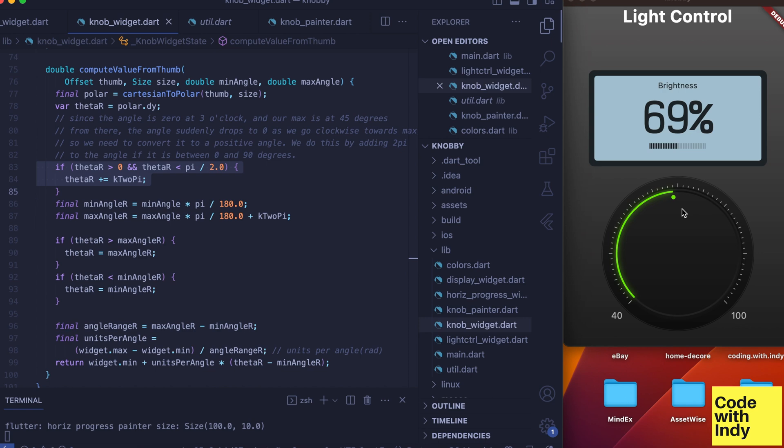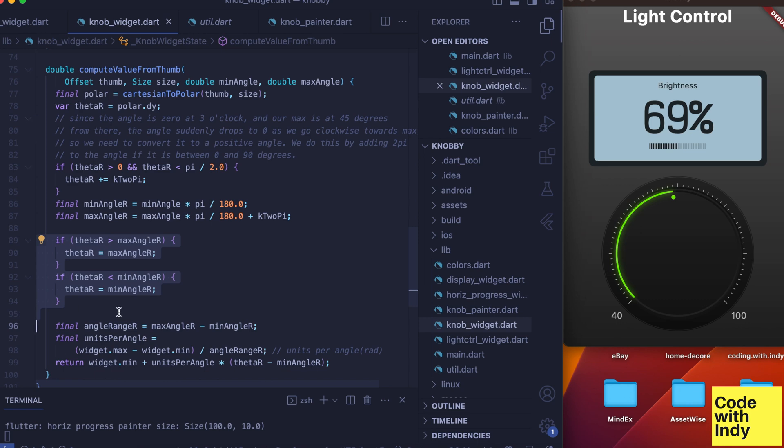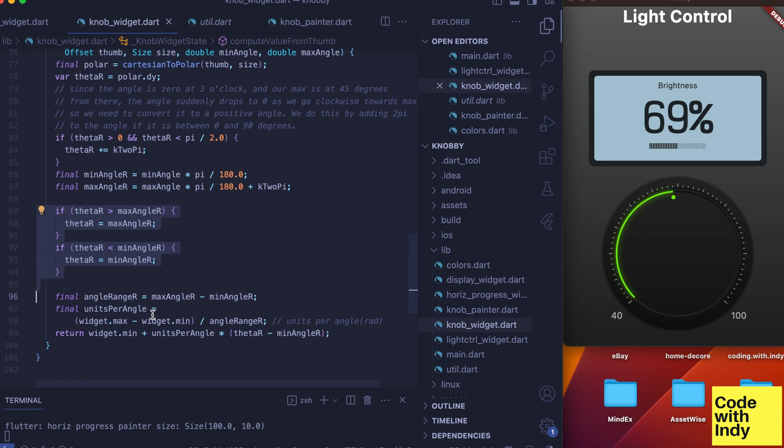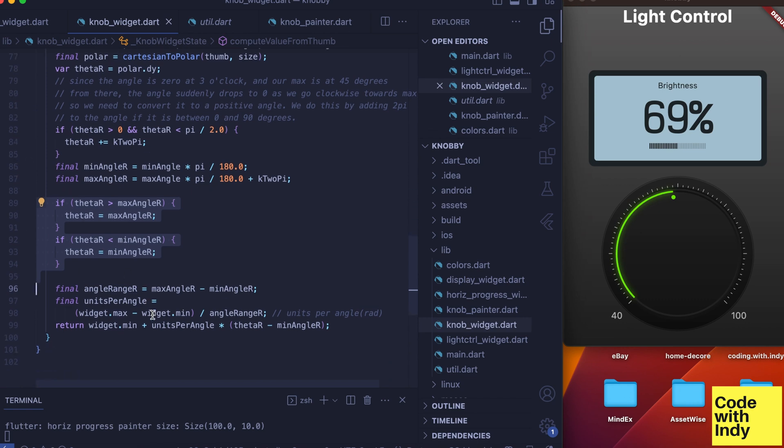Then we do clamping to max angle and min angle so the values can't go below or above those values. Then we compute the angle range and the ratio—units per angle.